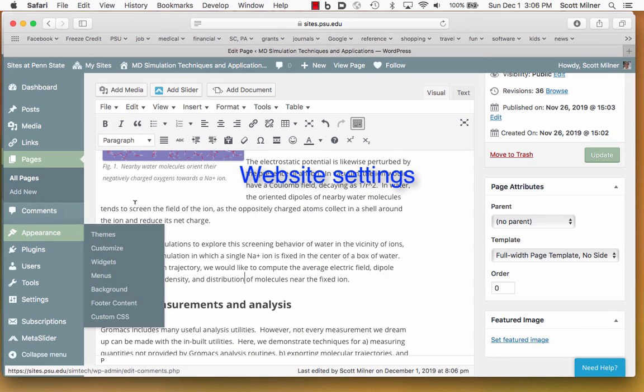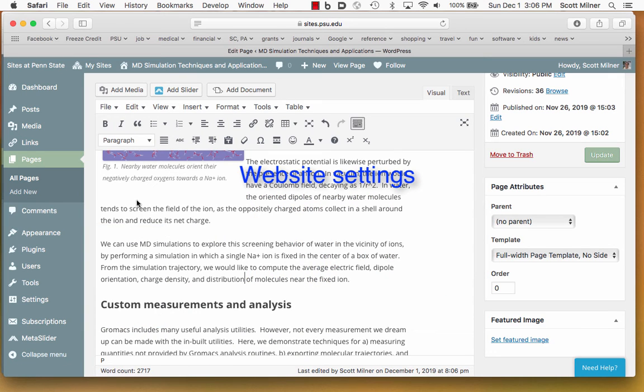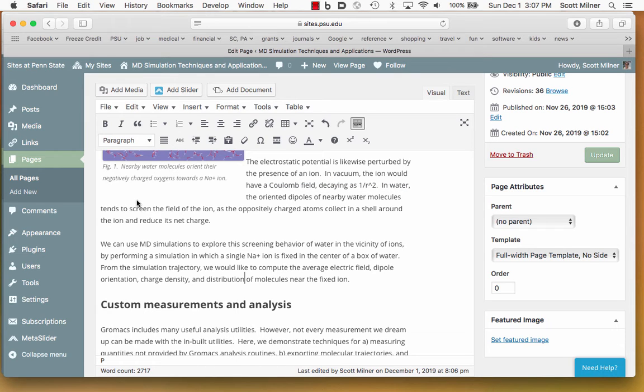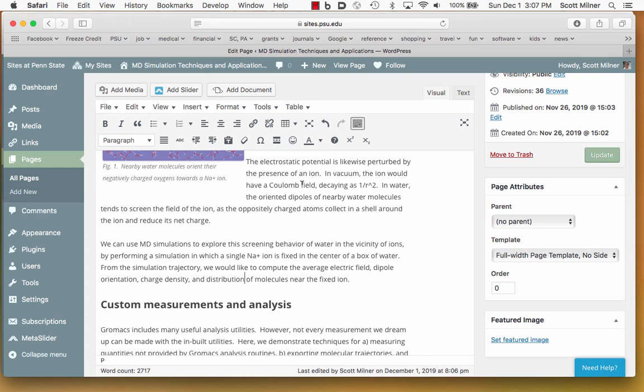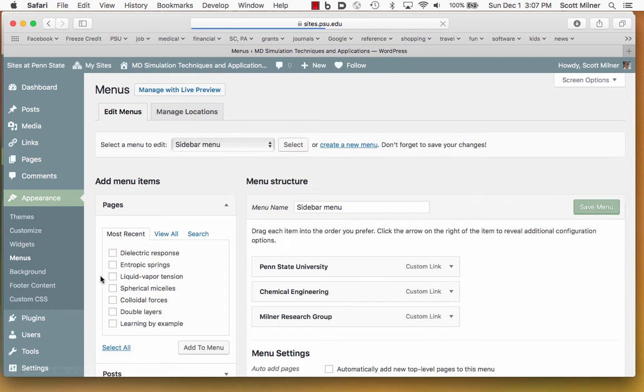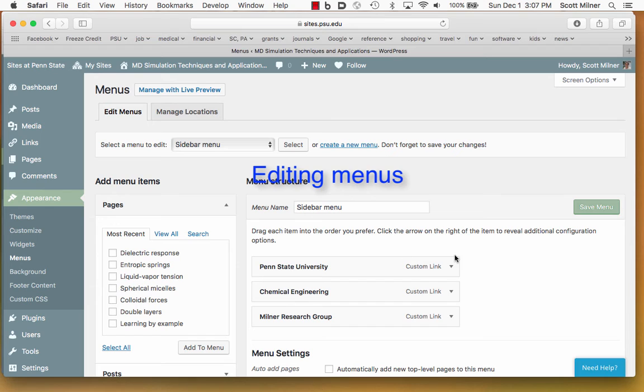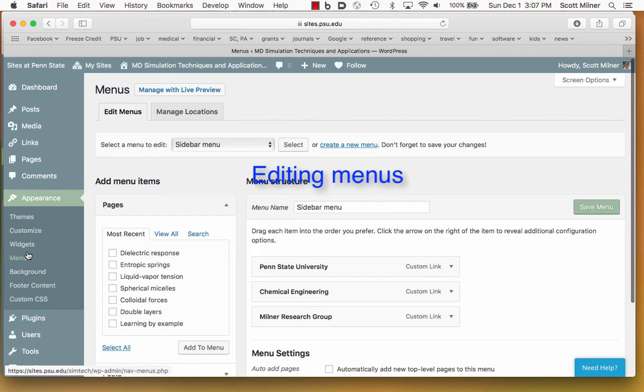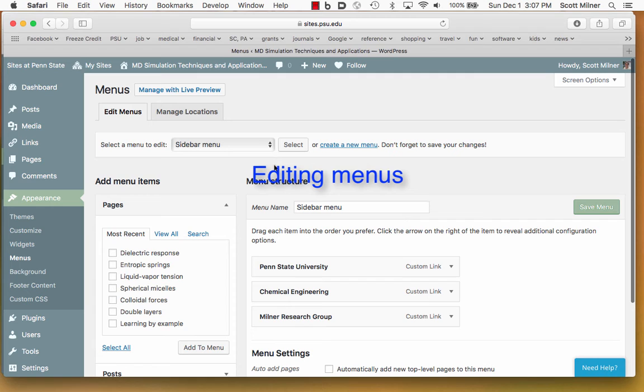There are many aspects of the web page that can be changed, and an important one for a builder of a web page, as opposed to a contributor, are the menus. This website has two menus, the top menu that we saw on a given page, and the side menu that was on the front page. To access those menus, we go to appearance menus. There's two menus, as I said.